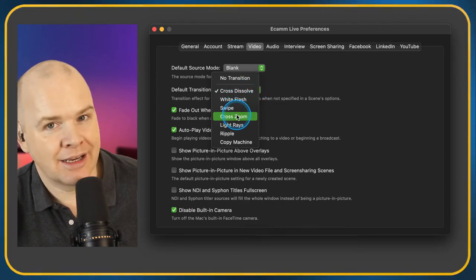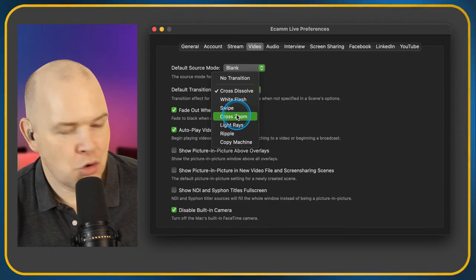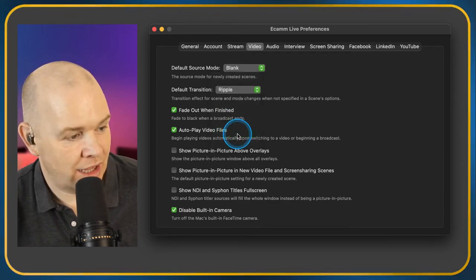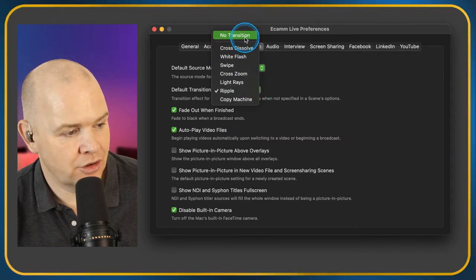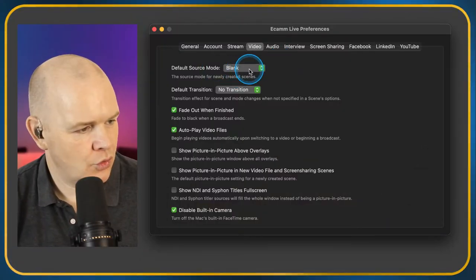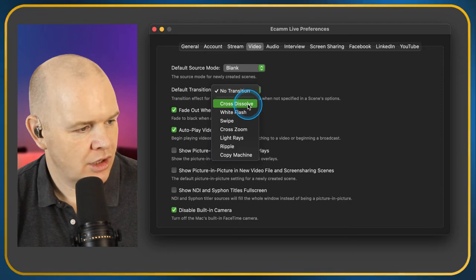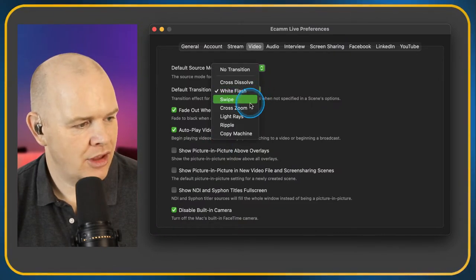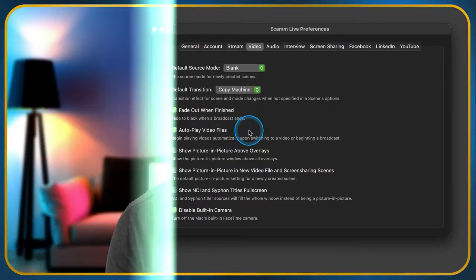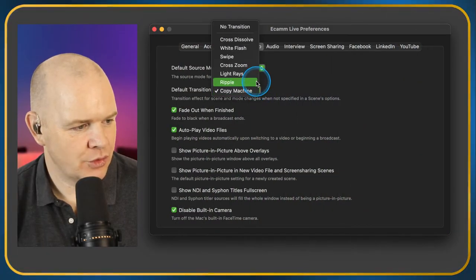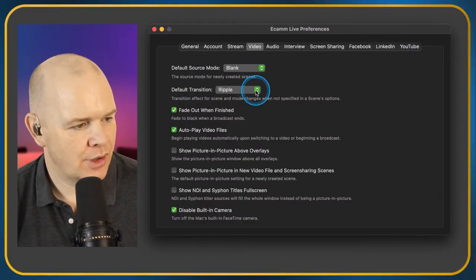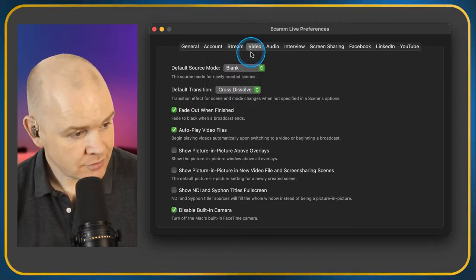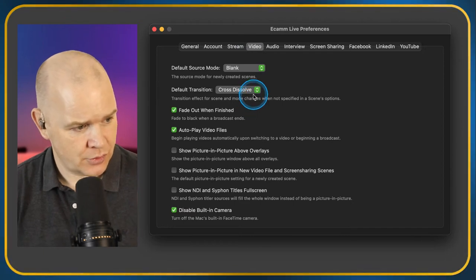The Default Transition — I've just always left that as the default because I'm not really interested in anything flashy. I tend to just fade from one scene to another. You can have no transition at all so it just flicks, or there's White Flash, there's the Copier — which is a bit ridiculous, probably a joke — and Ripple. I'm not really a big transition fan; if anything I'd do them in animated overlays.